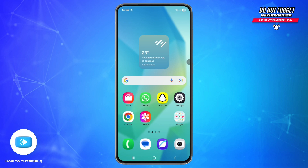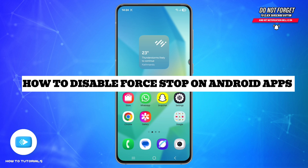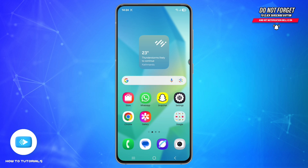Hey everyone, welcome back to our channel How To Tutorials. In this video we are going to talk about how to disable or restrict the Force Stop option for Android apps, especially if you want to protect important apps from being accidentally or intentionally closed. So let's get started by understanding what Force Stop does.